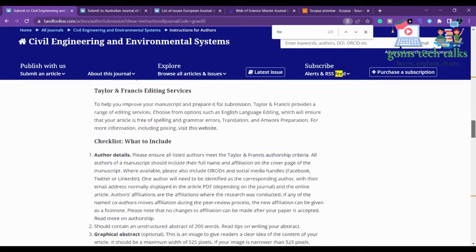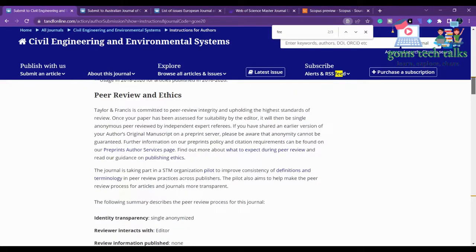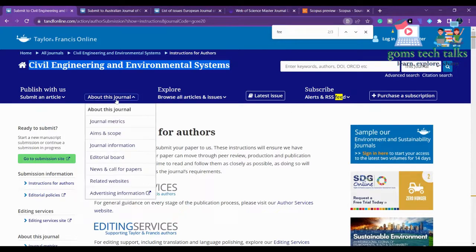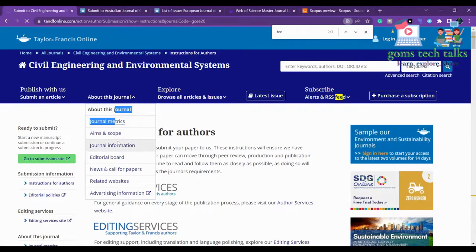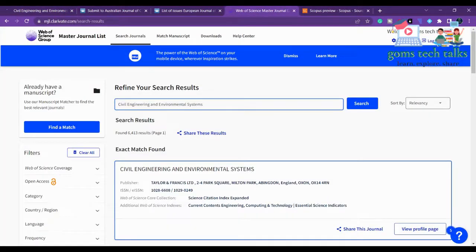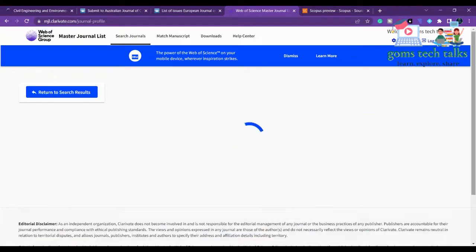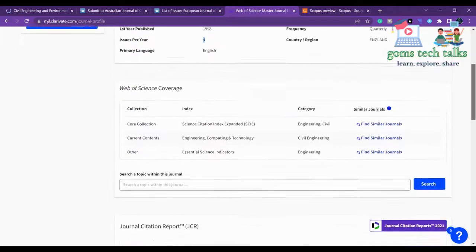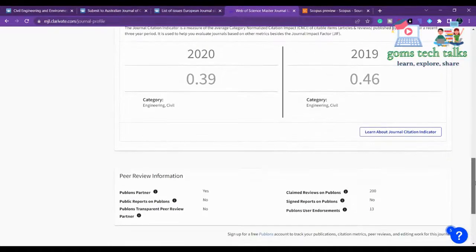Checking the journal metrics, we can confirm it is listed in Web of Science. Clicking the view profile page, you can find more information about the journal — it publishes four issues per year, that is quarterly. You can also find similar journals listed there.